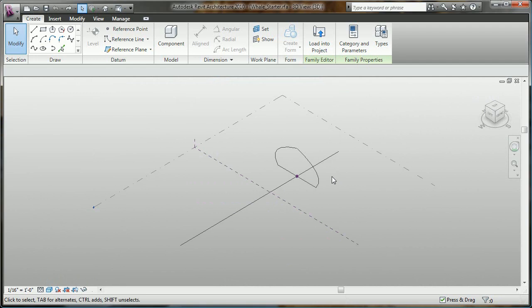This is the new massing environment for conceptual design in Revit Architecture 2010. Immediately you'll notice the same ribbon-based UI that you just saw in AutoCAD Architecture.